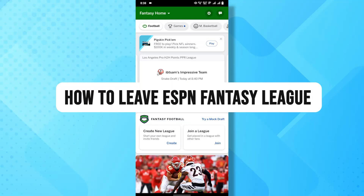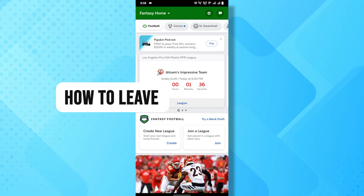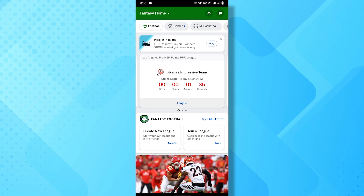Hello and welcome to the channel. In this video, I'm going to show you how to leave a league on the ESPN Fantasy Football mobile app. So let's dive right in.